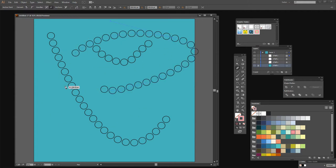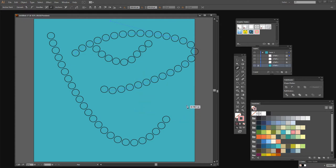Illustrator just gives us as many circles as we need to fill that line with the specifications that we had for the stroke weight and also the gap and dash.